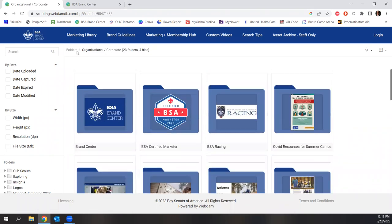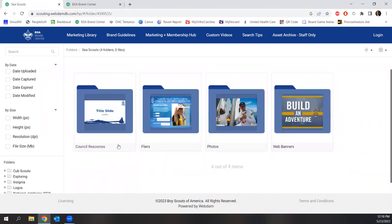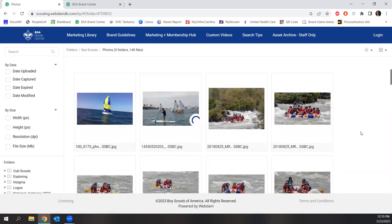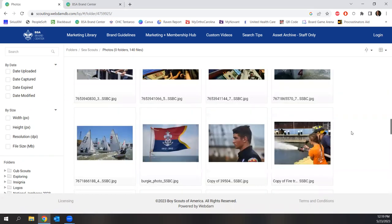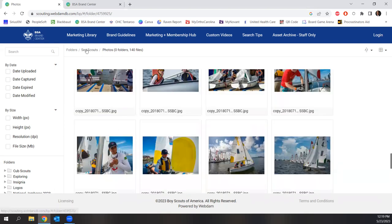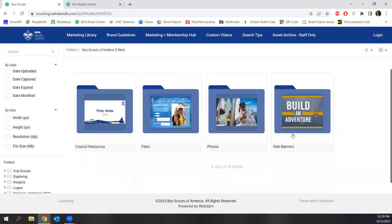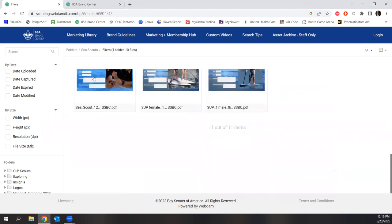Let me open up the Sea Scouts section to give them a little love. Once again, web banners, photos, flyers — we have one Sea Scout ship in the council, and there's a handful of good pictures, but if you're looking for additional things or you're passionate about sea scouting and you want to start a second ship in Winston-Salem or out in our outlying counties, all the resources are right here, including recruitment flyers.